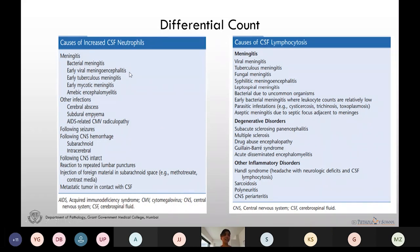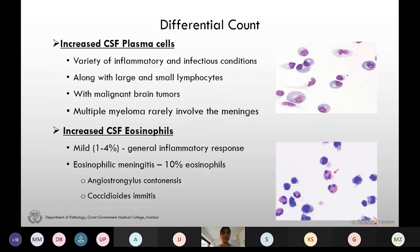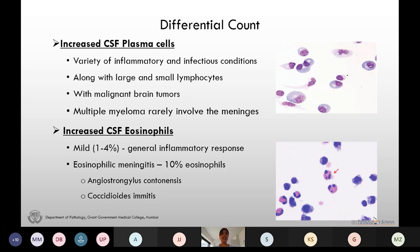Increased CSF neutrophils are seen in bacterial meningitis, early viral meningitis, cerebral abscess, subarachnoid and intracerebral hemorrhages. Lymphocytosis is seen in viral, tuberculosis, and fungal meningitis, early bacterial meningitis, and degenerative disorders like multiple sclerosis, Guillain-Barré syndrome, and subacute sclerosing panencephalitis. Increased plasma cells can be seen in a variety of inflammatory and infectious conditions along with large and small lymphocytes, and in CNS tumors. Multiple myeloma is rarely detected in CSF but when detected shows increased plasma cells.